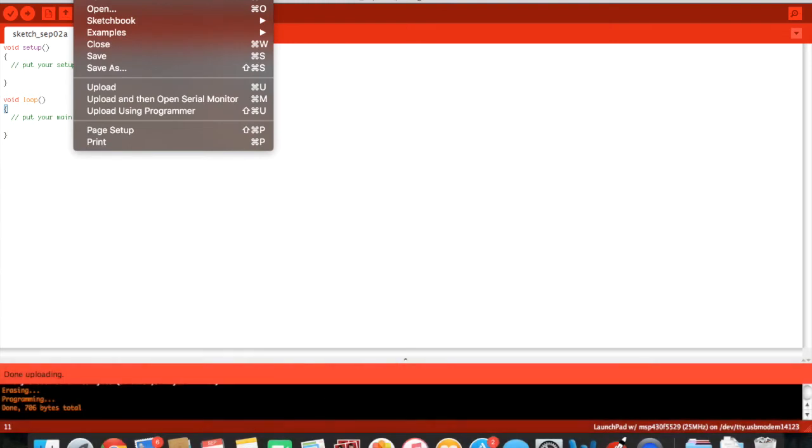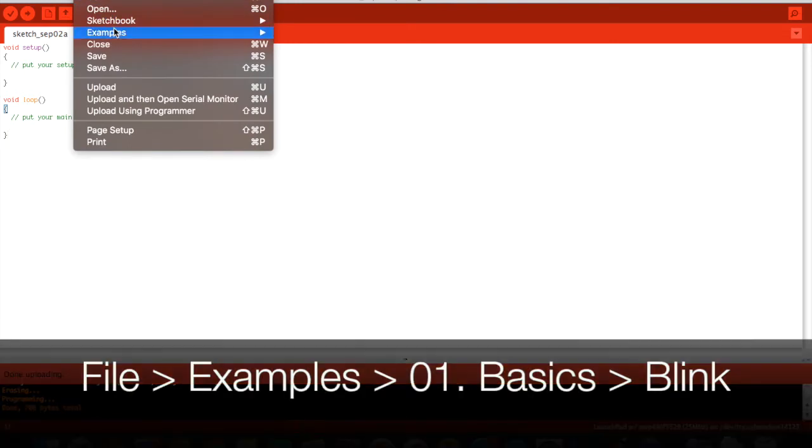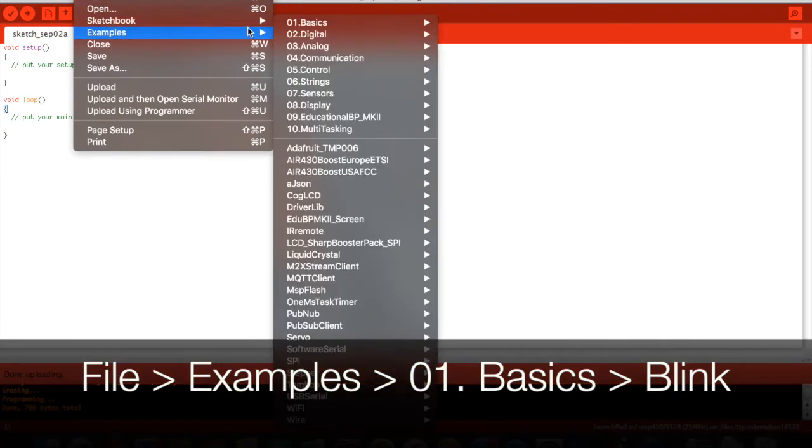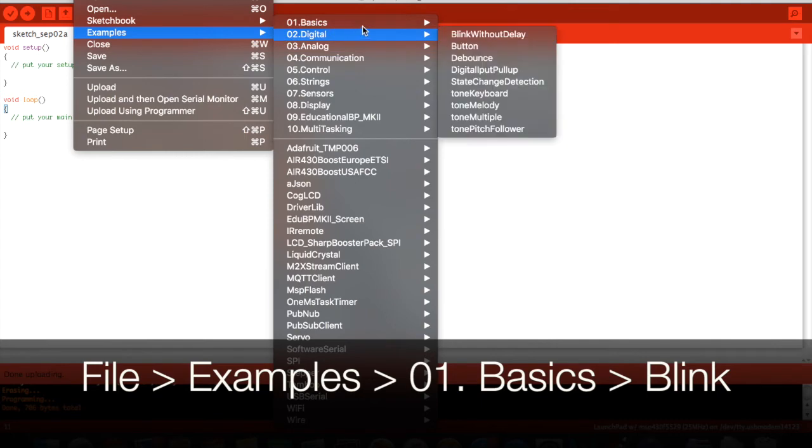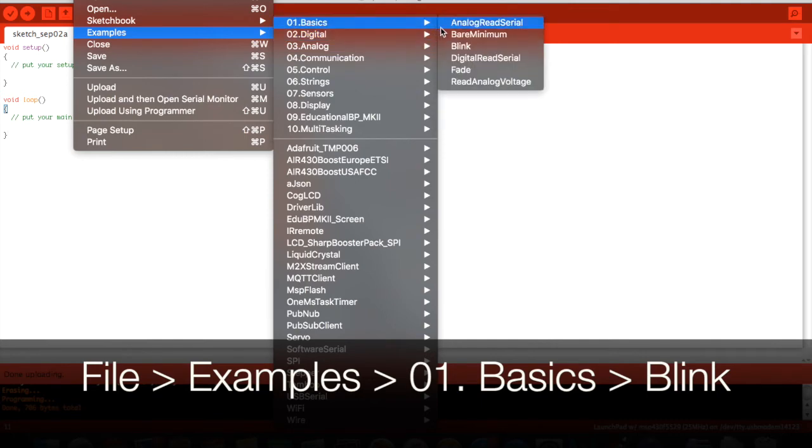And then we will go to file, examples, basics, blink.